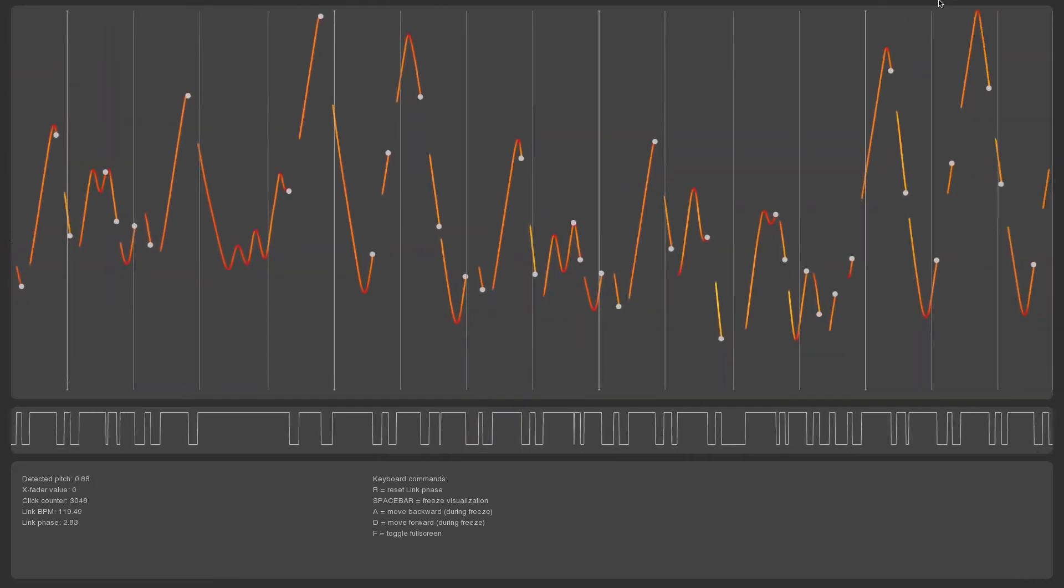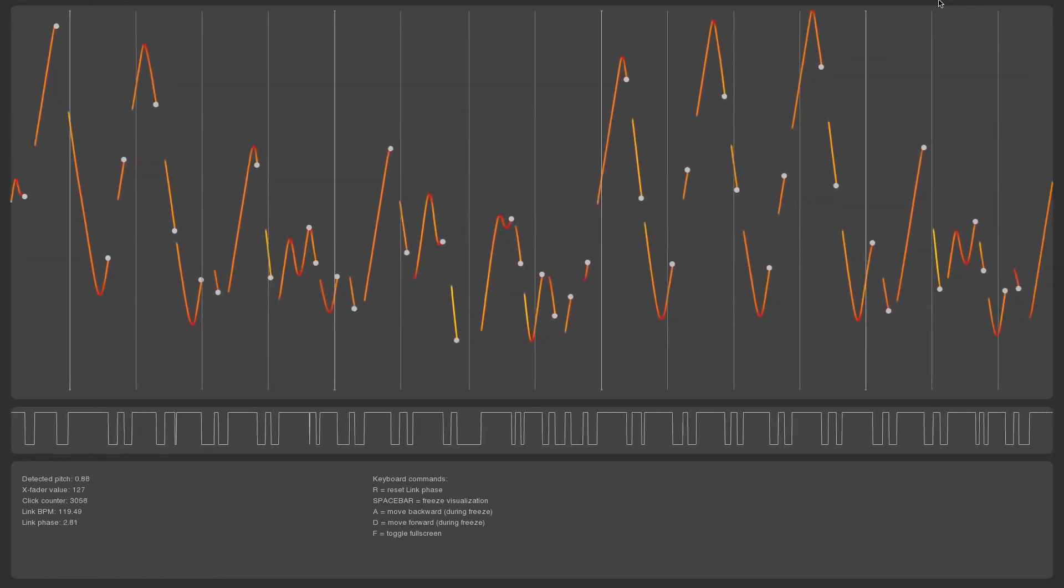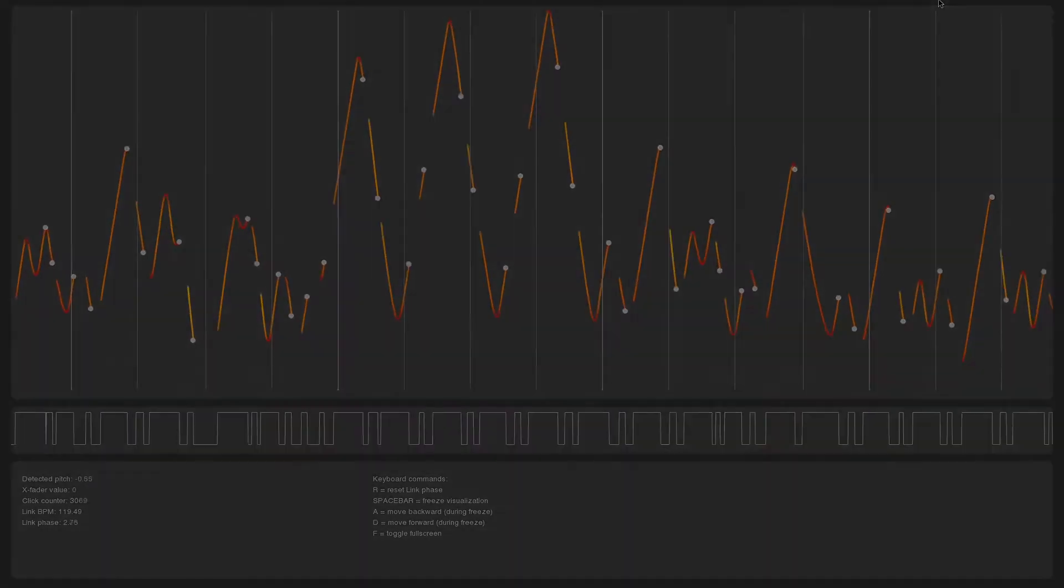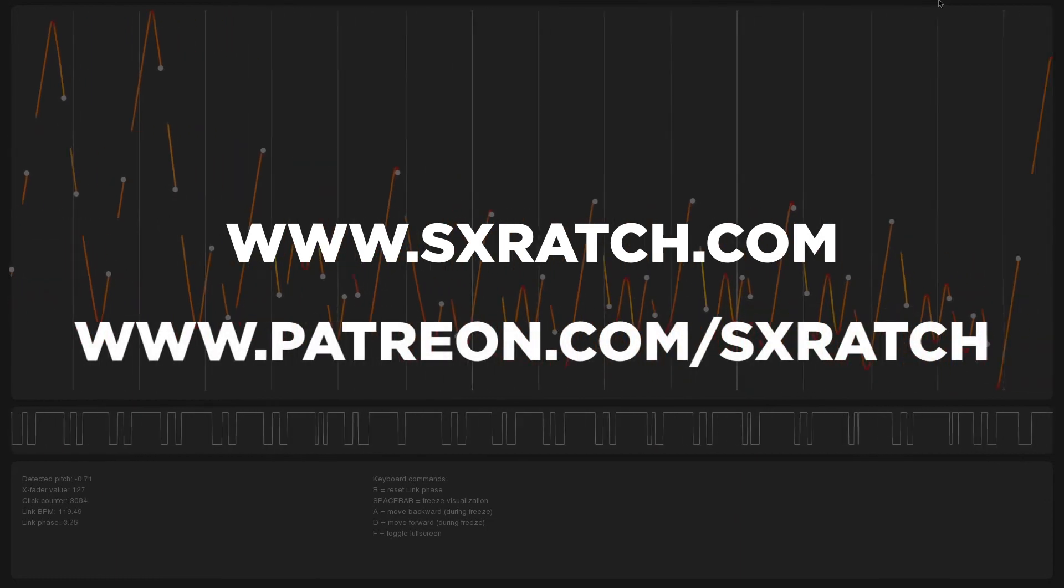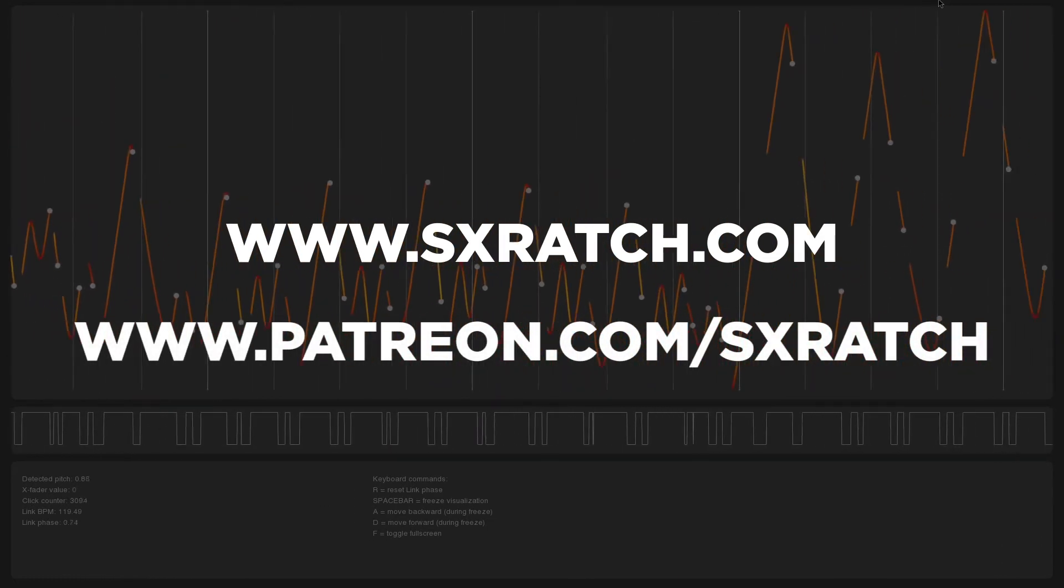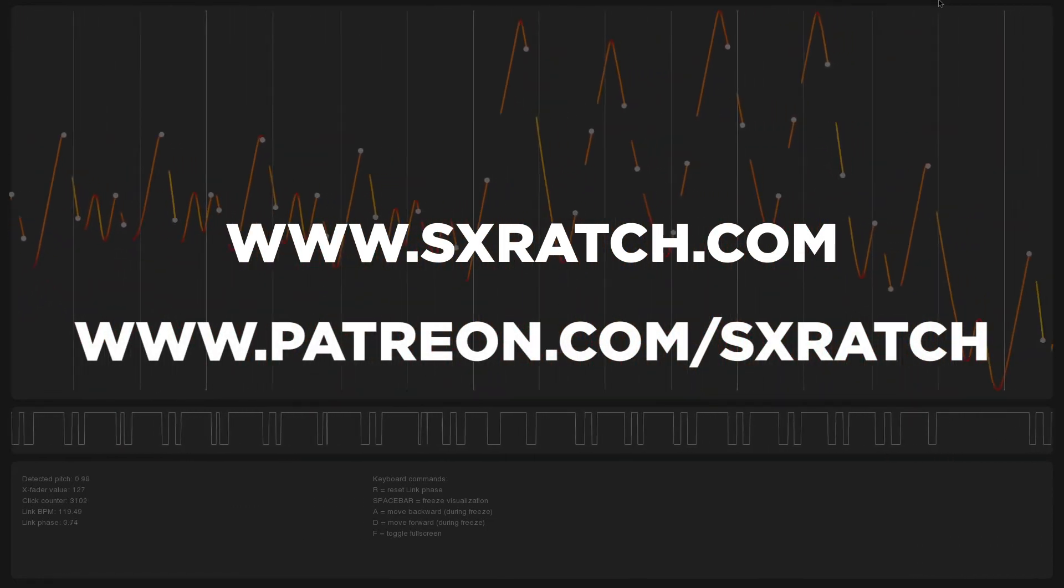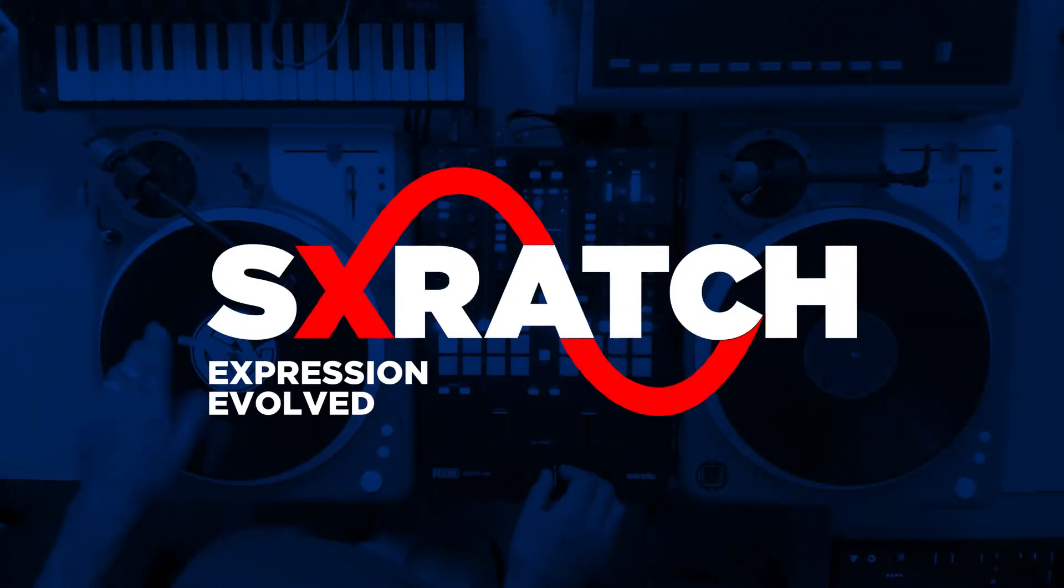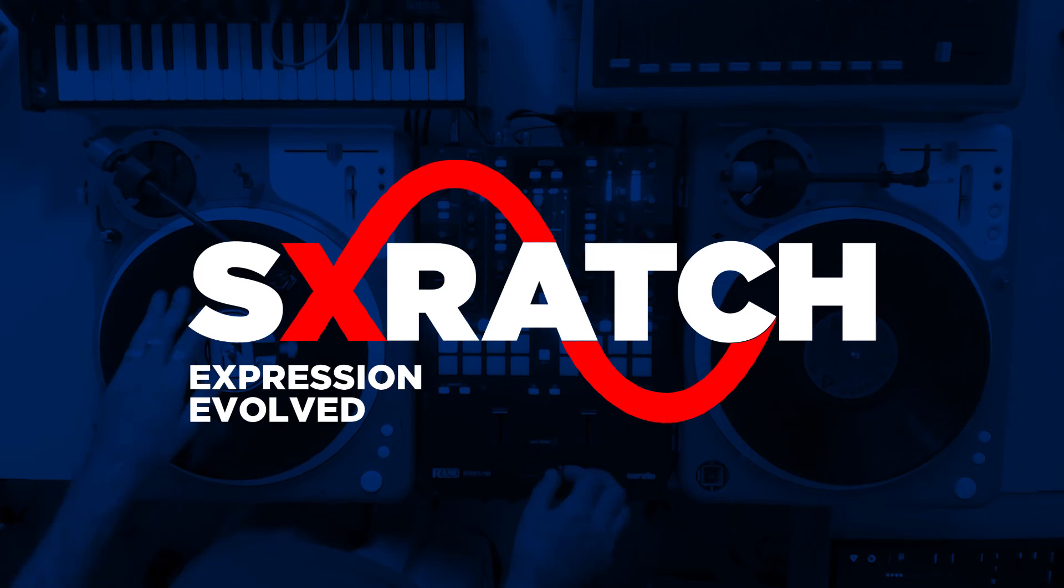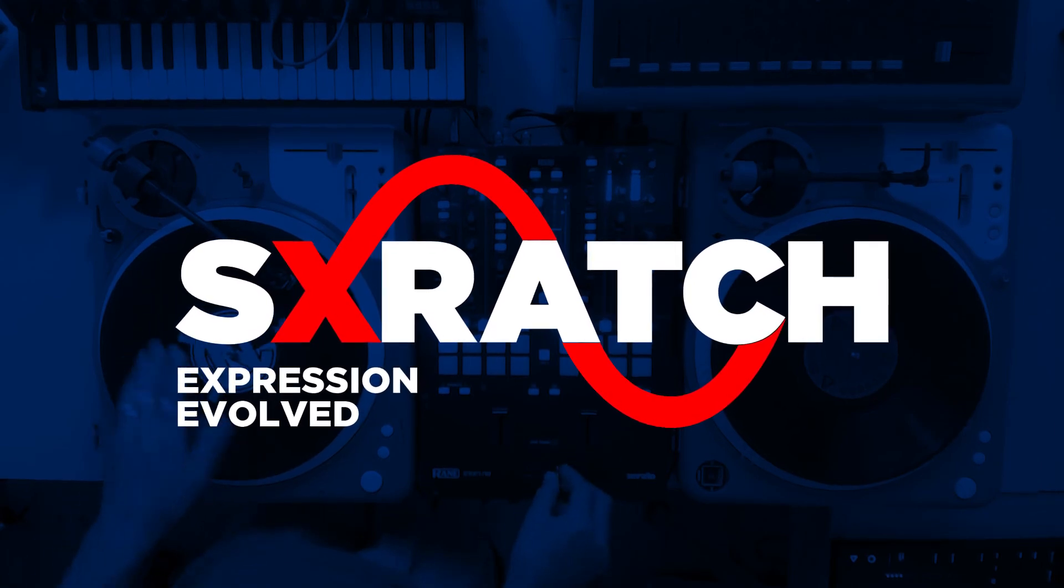These features are only available in our pro version, so for more information head over to scratch.com or to our Patreon page to learn how to get it. Many thanks again to our Patreon supporters who have helped make this happen, and stay tuned for more developments and content as we continue this exciting journey.